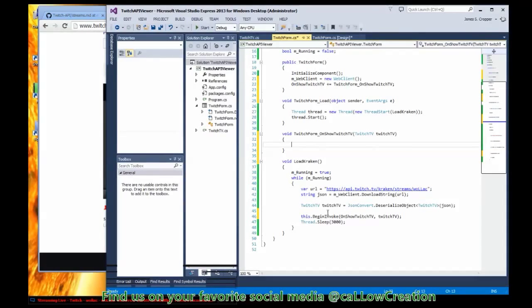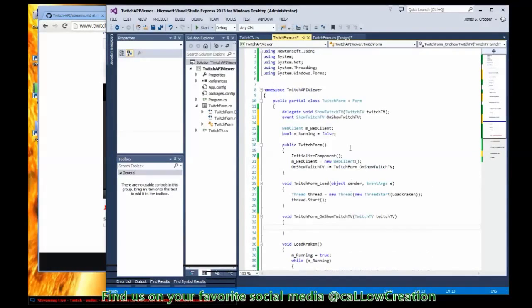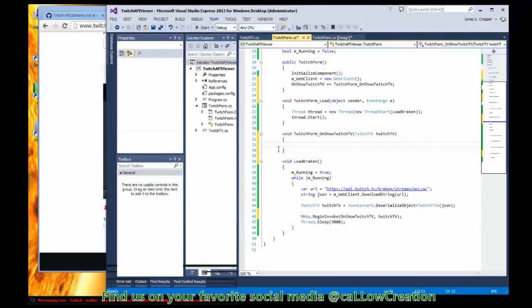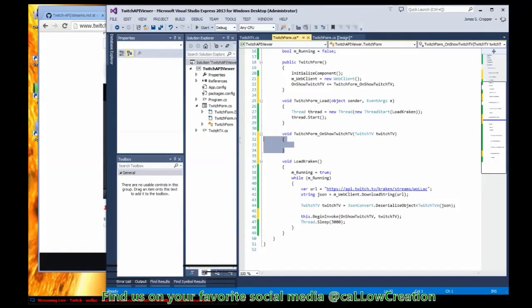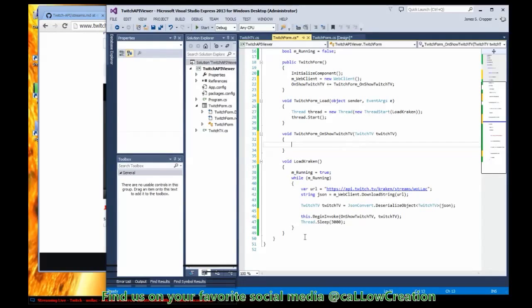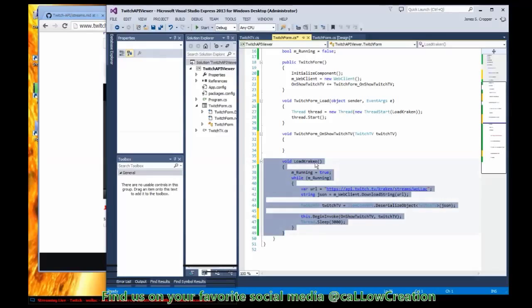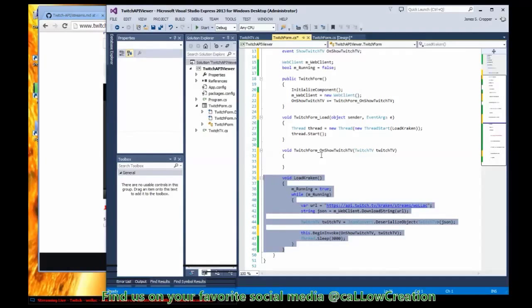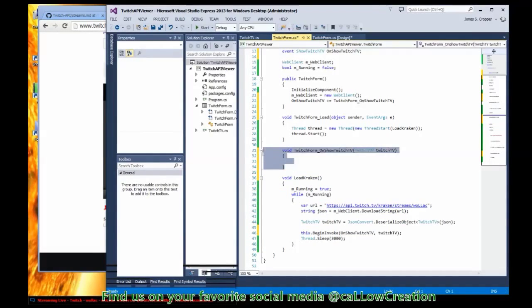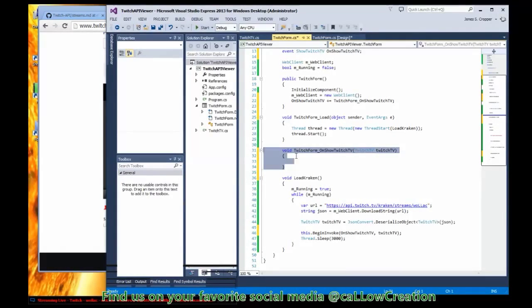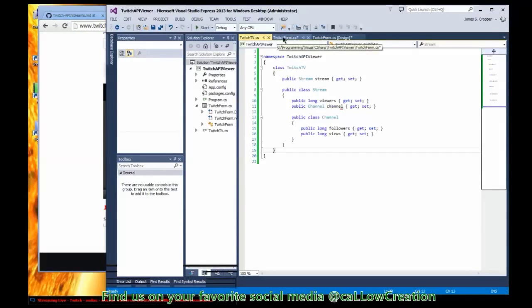So after the data is pulled it passes the results into this function via the delegate we just described above. So once our call reaches this method we are now on the UI thread. This method is being called inside of a thread, so no drawing can take place on the UI which is our form user interface. So we're going to invoke this method which can draw directly to the UI.